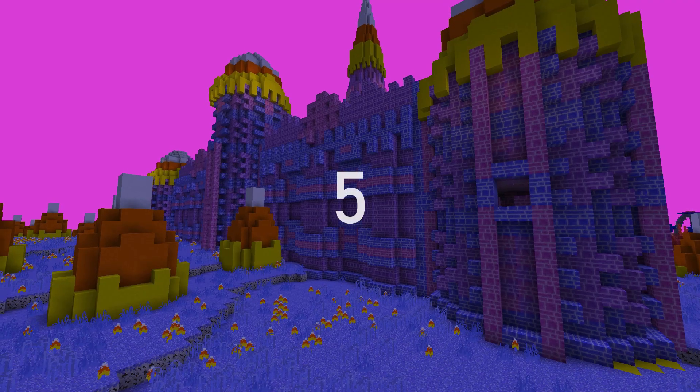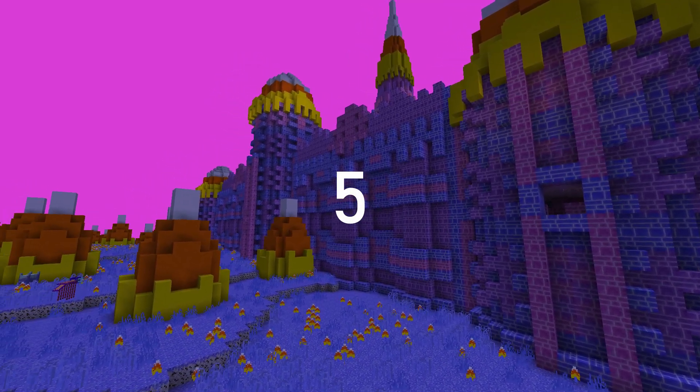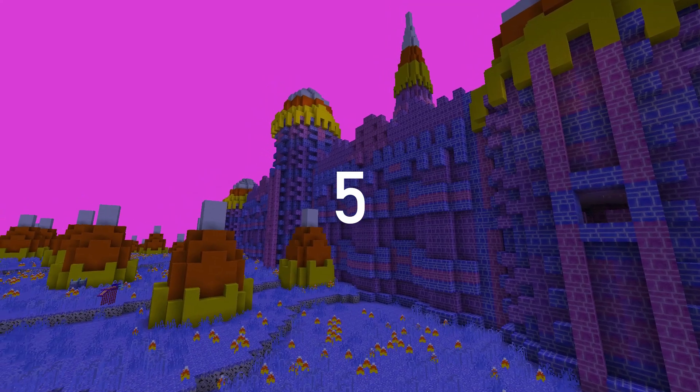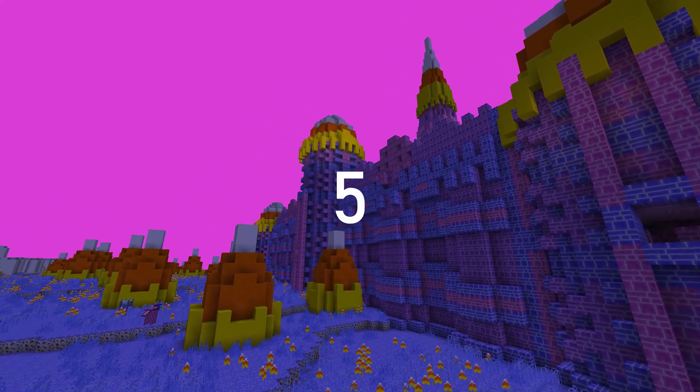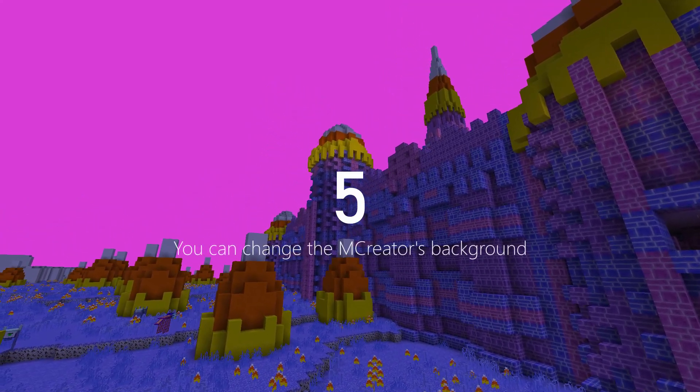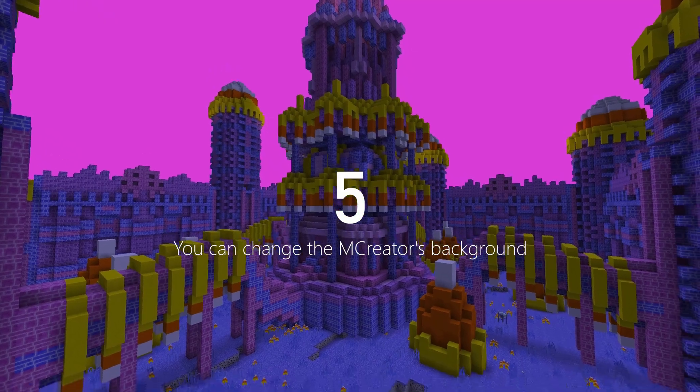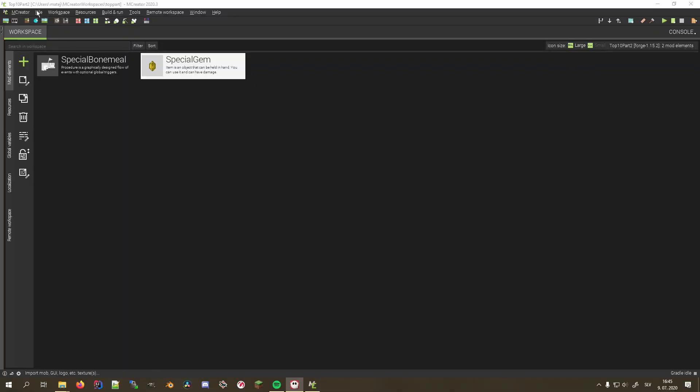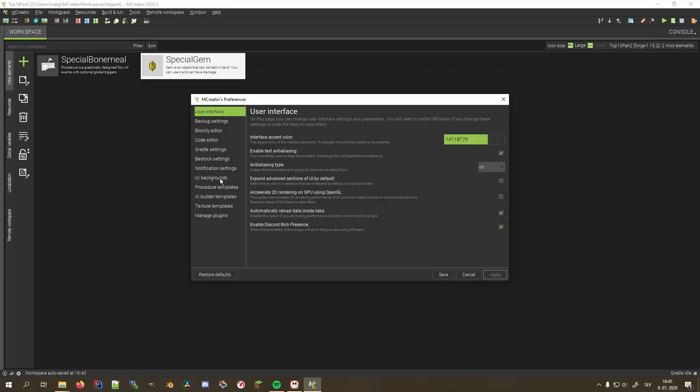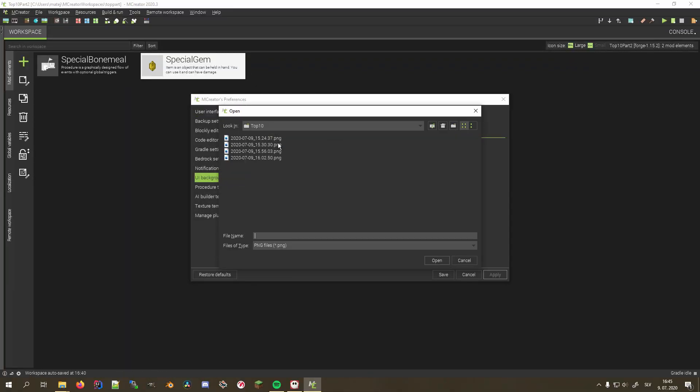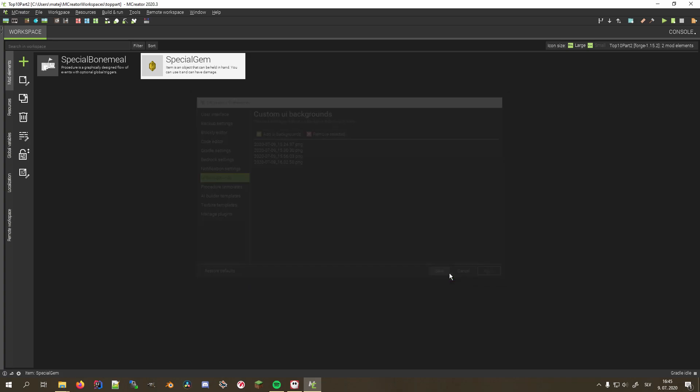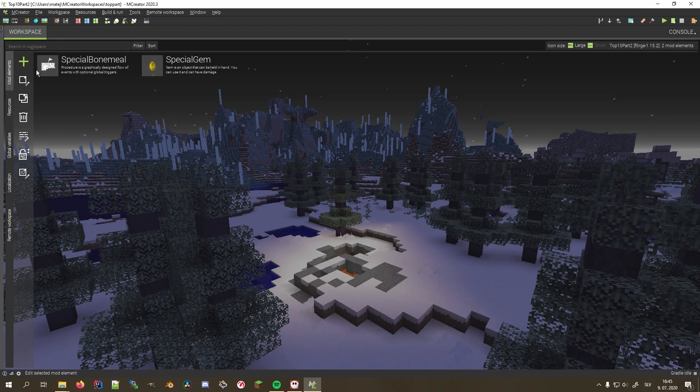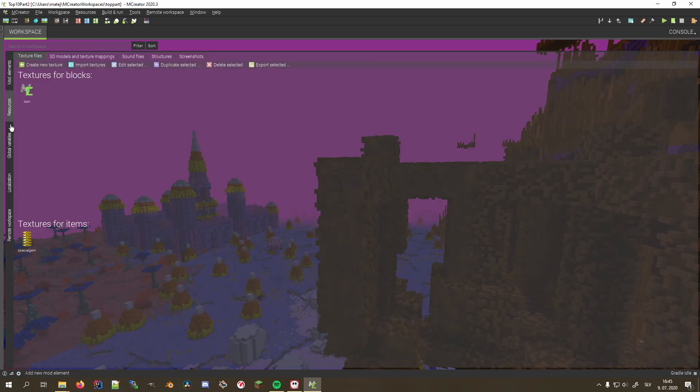Number 5 is not a feature directly related to modding, but it allows you to make your mCreator feel more special and personalized. You can change mCreator's background image. Go to File, Preferences, UI Backgrounds, and select your preferred background. If you select multiple, a random one will be chosen each time you open another workspace.